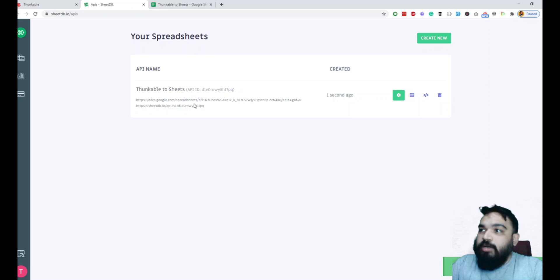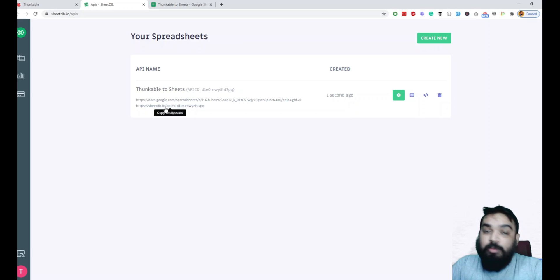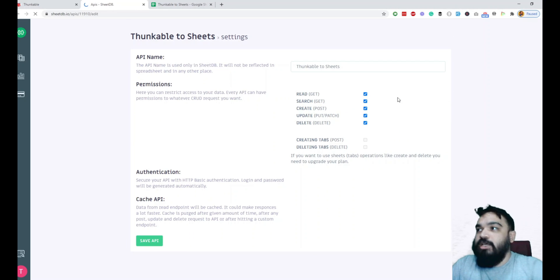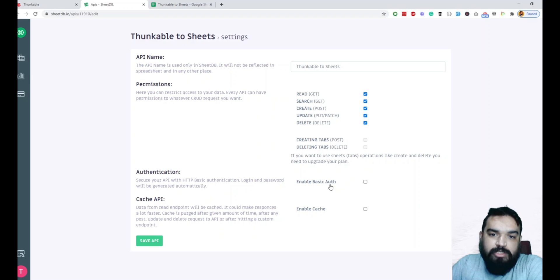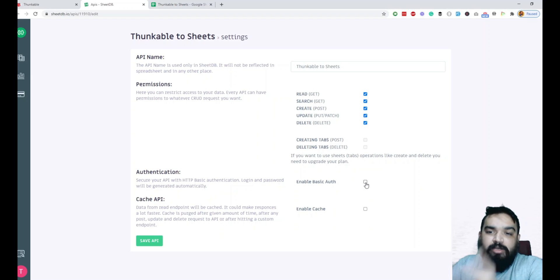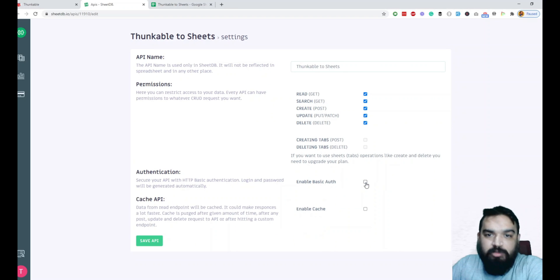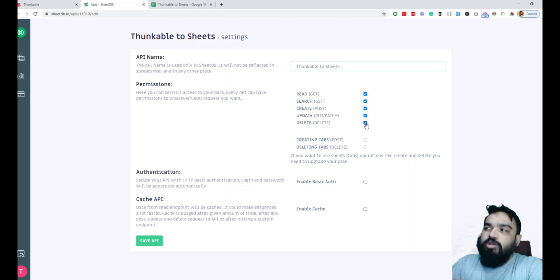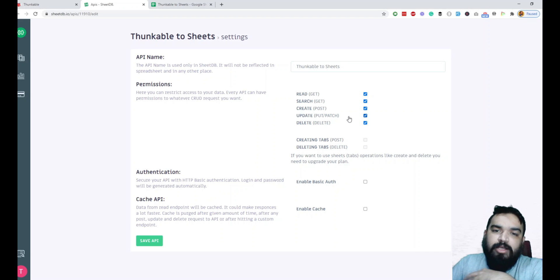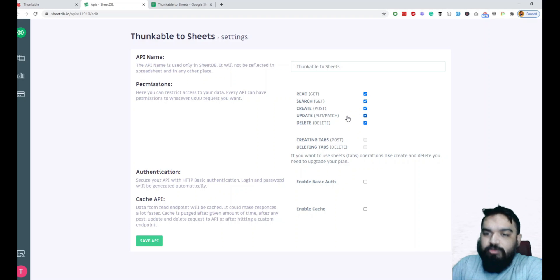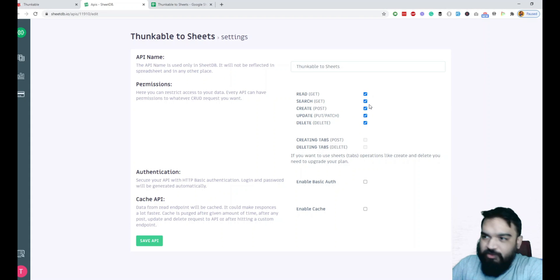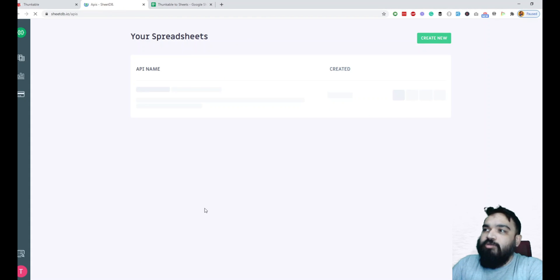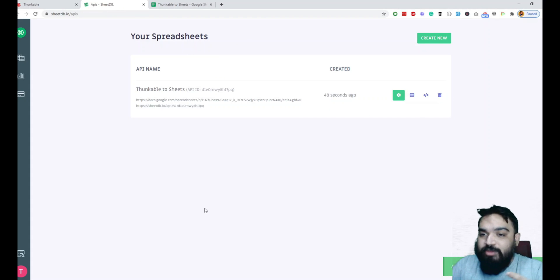But since I've already tried this out, what you have to do is just copy this URL to be able to send data to this. If you click on the API settings, you can change a bunch of things where you can set up security. If you want security, you can enable basic authentication where it will give you a username and password to access this specific Google Sheet. But for this example, we'll just keep it like this. If you want to remove delete, put, patch, get permissions, which is essentially reading and updating rows, you can disable them. For this video, we'll not use them, but I will still let them be like that and click on save API.